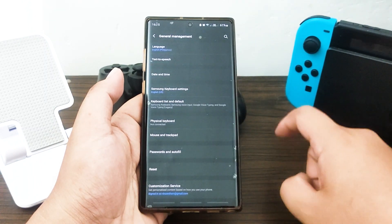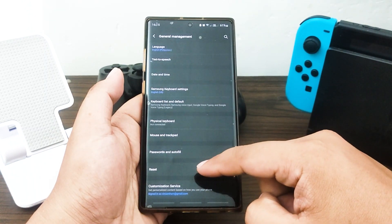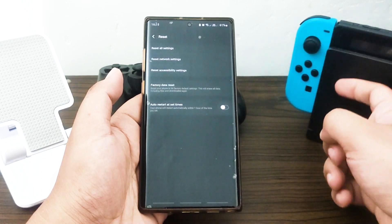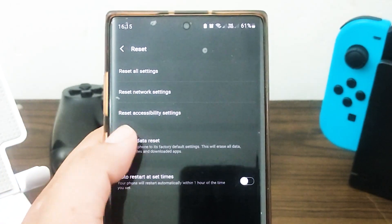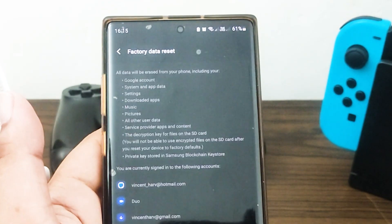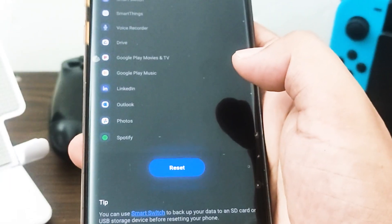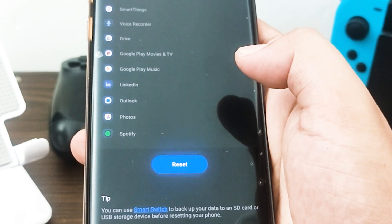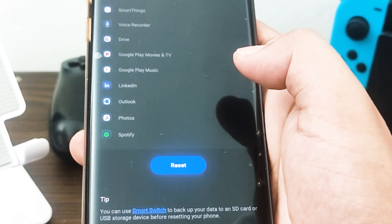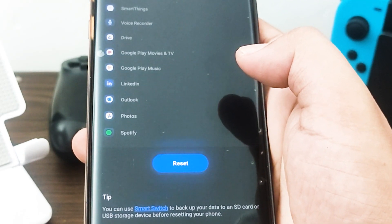Tap Reset, then select Factory Data Reset from the given options. Read the information, then tap Reset to continue, and tap Delete All to confirm the action.